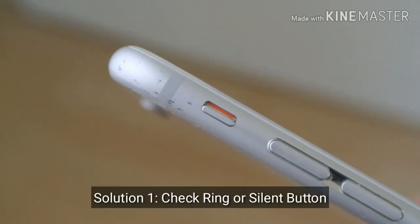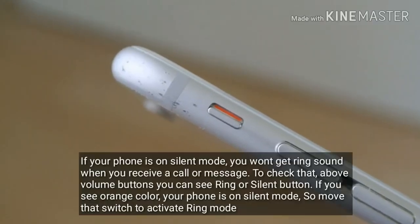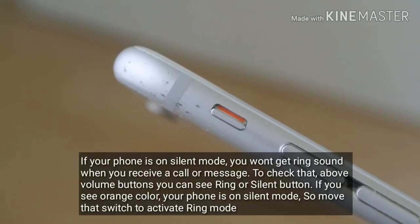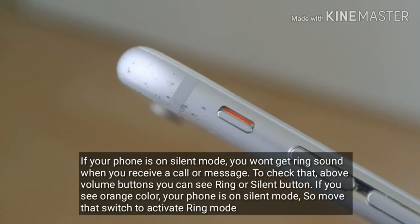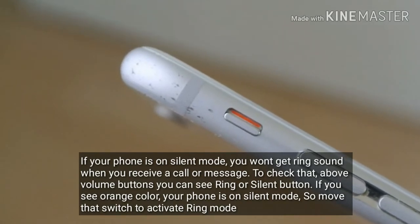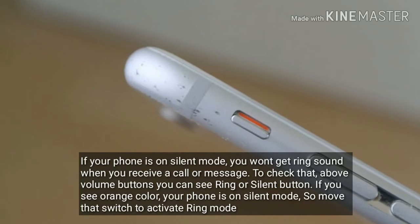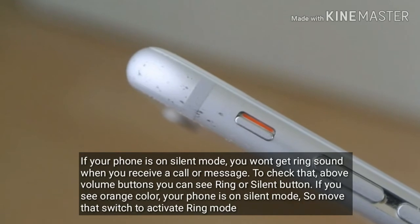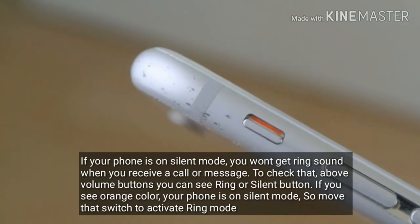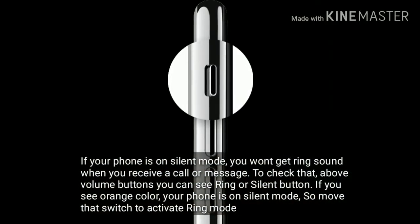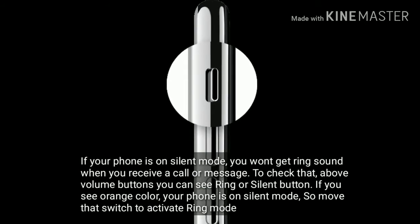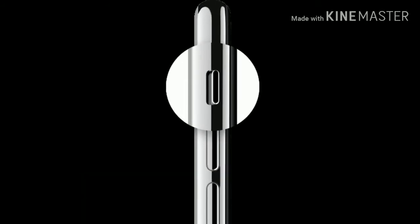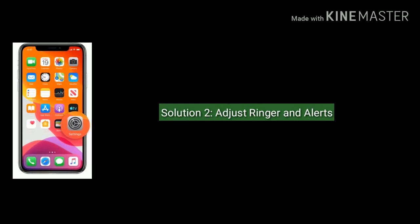Solution one: check ringer/silent button. If your phone is on silent mode, you won't get ring sound when you receive a call or message. To check that, above the volume buttons you can see the ringer/silent button. If you see orange color, your phone is on silent mode, so move that switch to activate ring mode.